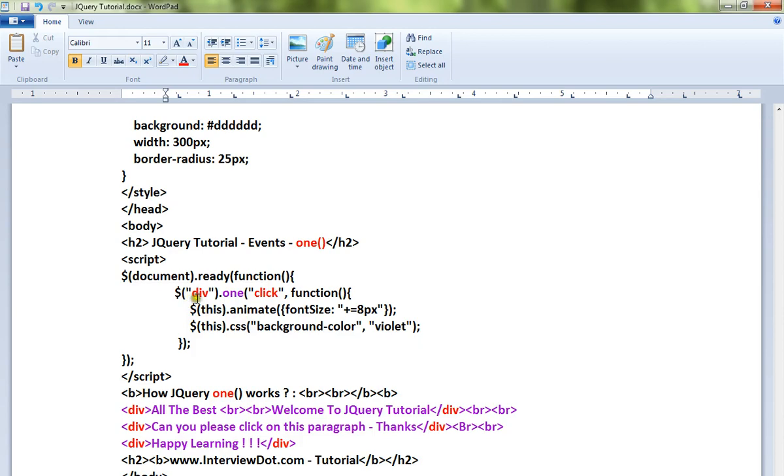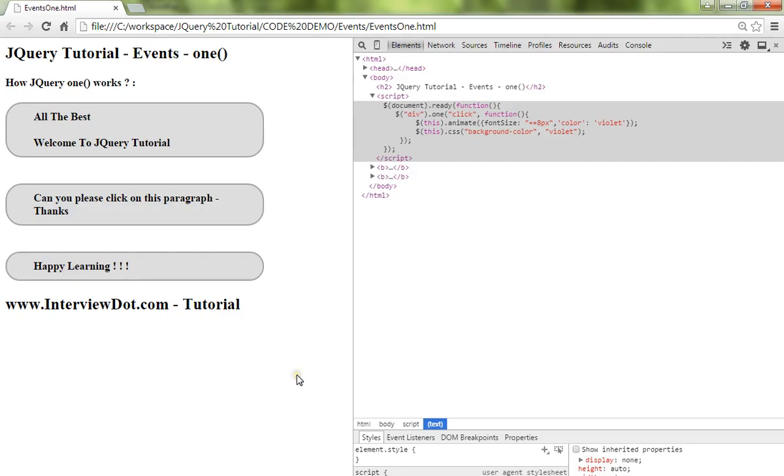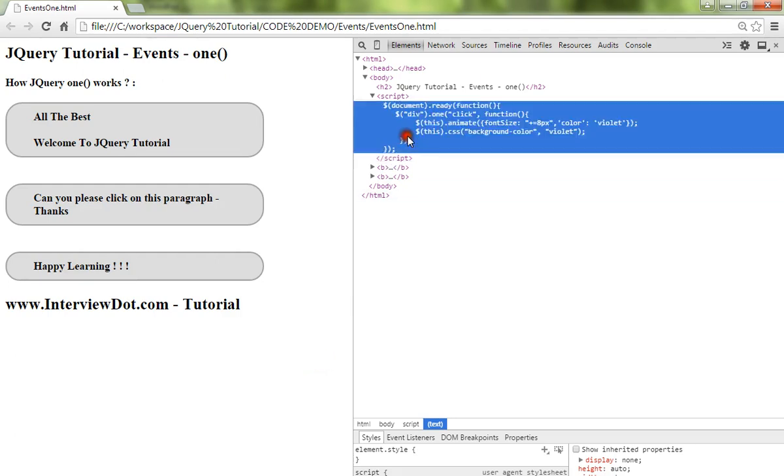Let me show you the demo. So these are the three div elements. When I click on the div element, this method will be called and these two lines of code will be executed. If I even click multiple times, it will not work - only once it will work.